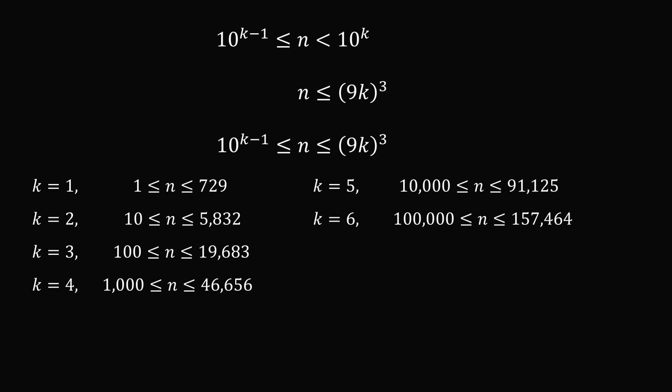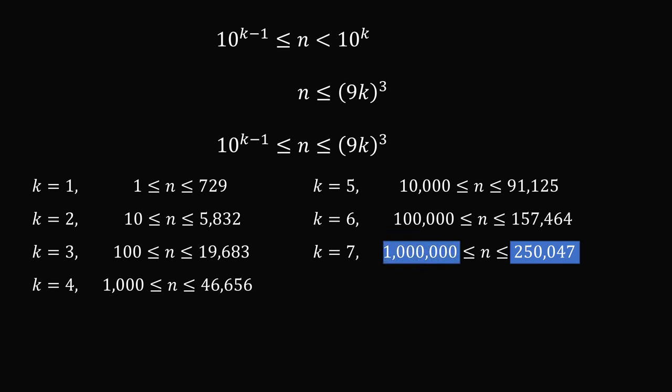But now, when we try k is equal to 7, we have a problem. If k were equal to 7, then we would have n less than or equal to about 250,000, but it has to be greater than or equal to 1 million. And this is a contradiction because, of course, 1 million is larger than 250,000.